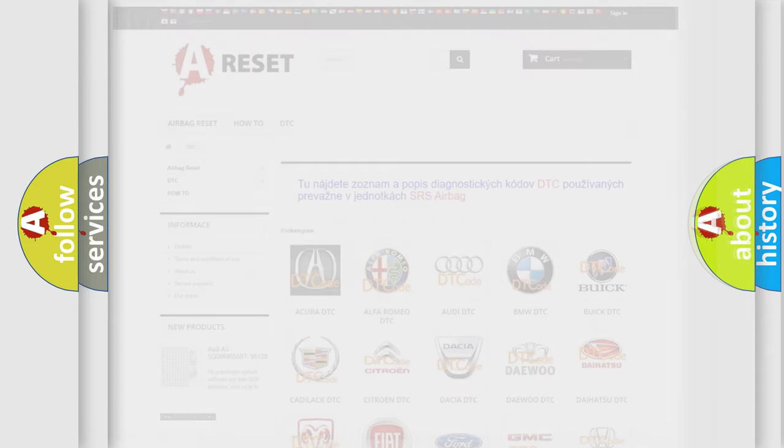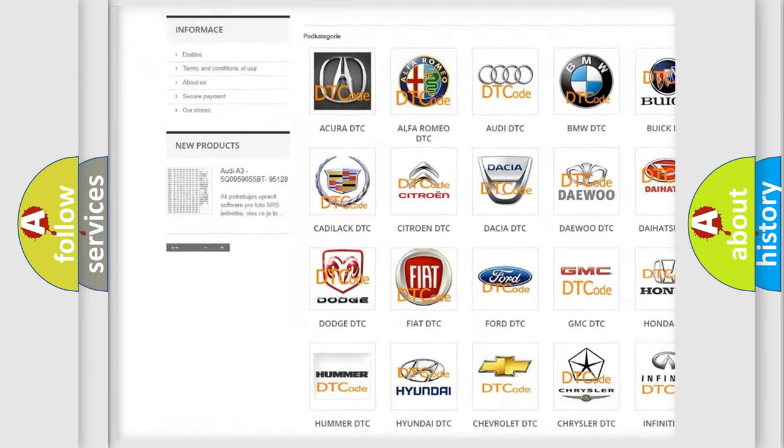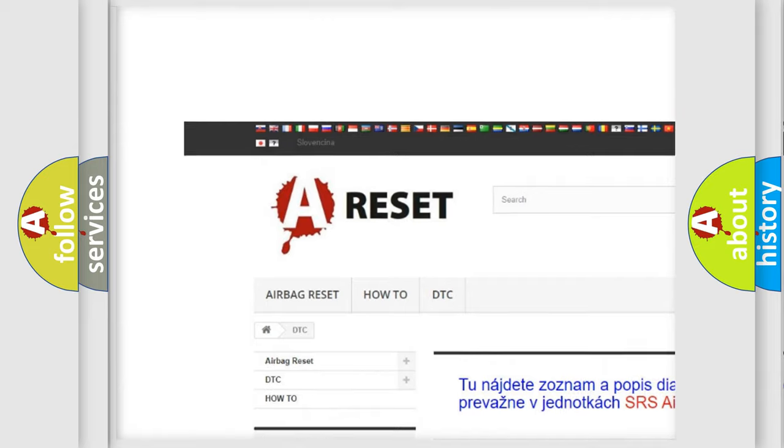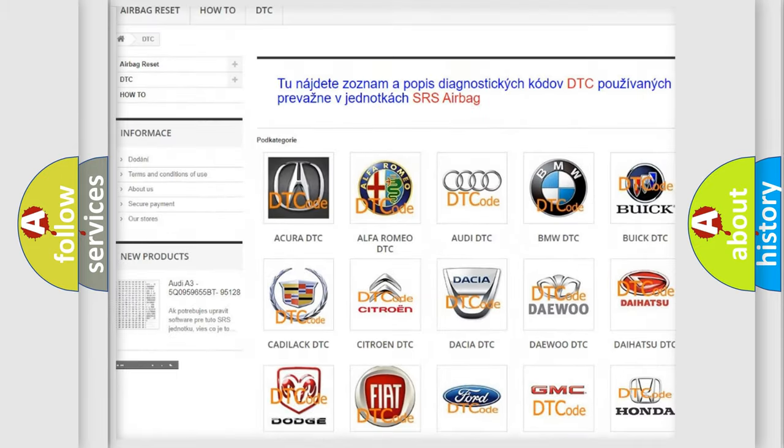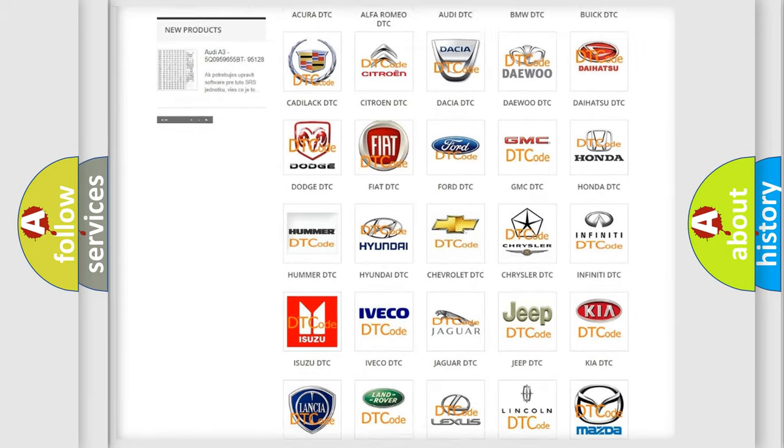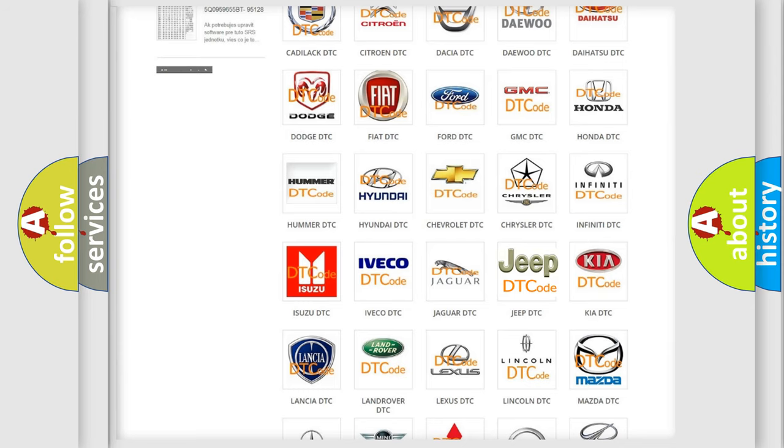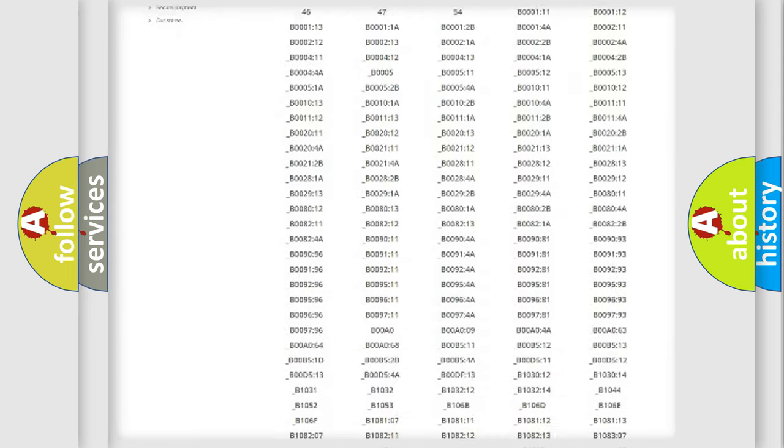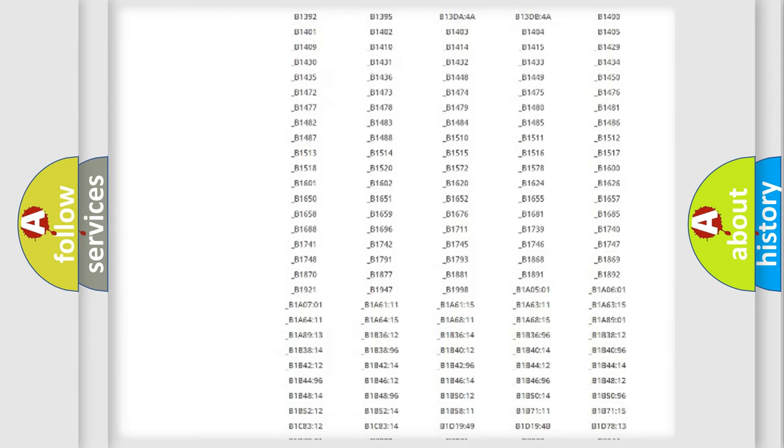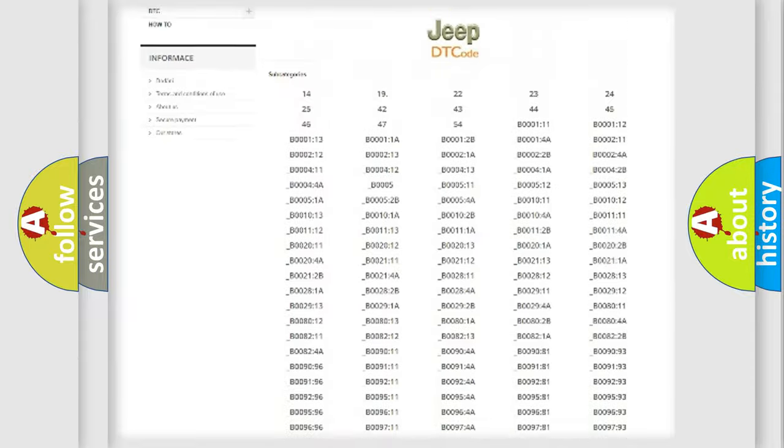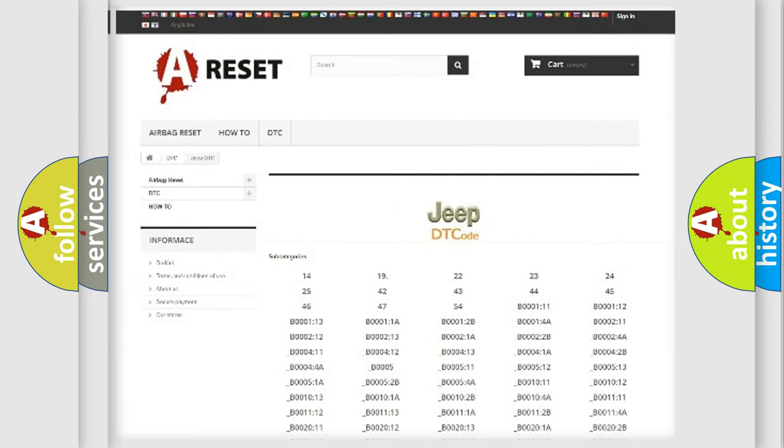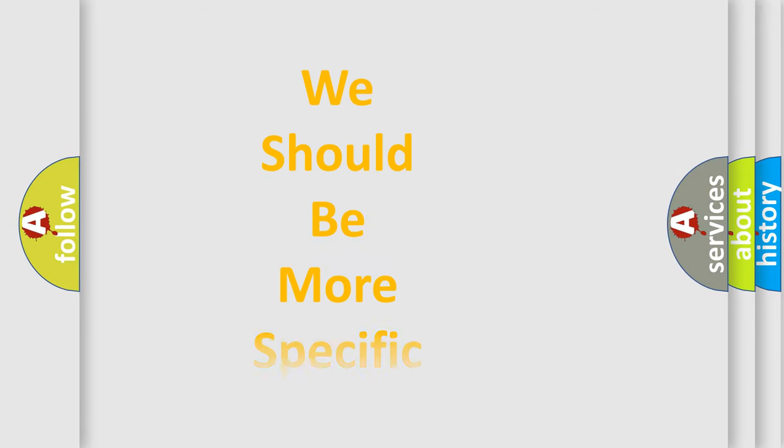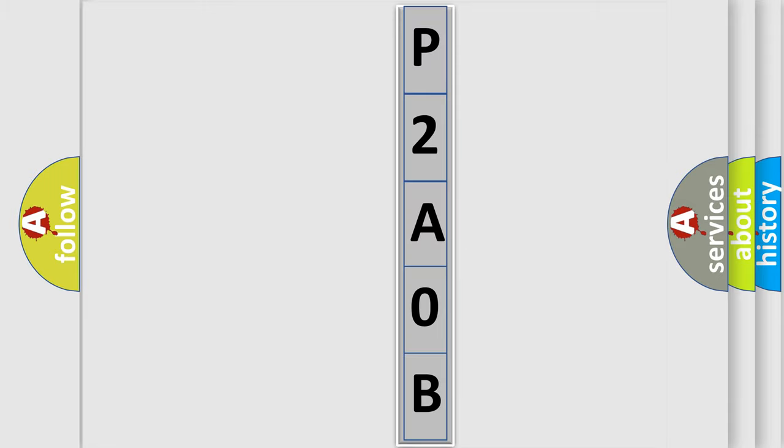Our website airbagreset.sk produces useful videos for you. You do not have to go through the OBD-II protocol anymore to know how to troubleshoot any car breakdown. You will find all the diagnostic codes that can be diagnosed in Jeep vehicles, and many other useful things. The following demonstration will help you look into the world of software for car control units.